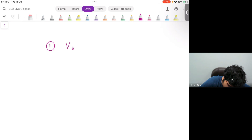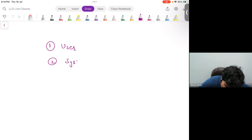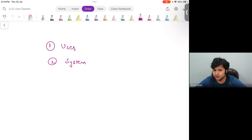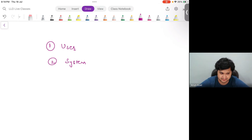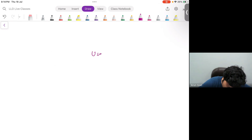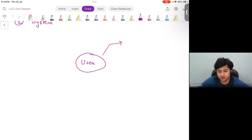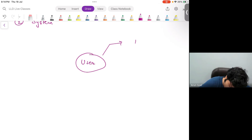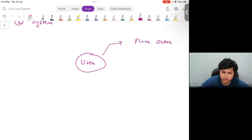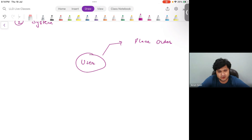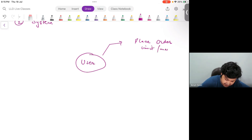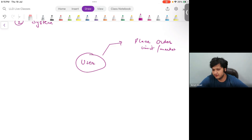One actor would be user, and the second actor is going to be system. There are going to be two actors in this complete application — user and a system. Let us see what all things a user will be able to do. First, user should be able to place an order. An order could be of multiple types, but just for simplicity we are going ahead with limit order and market order.